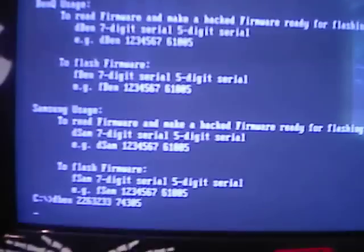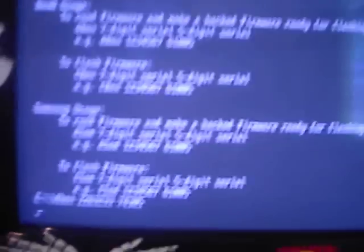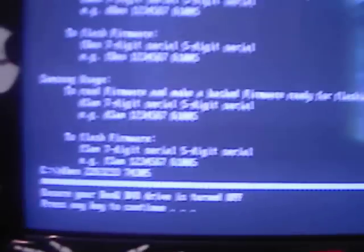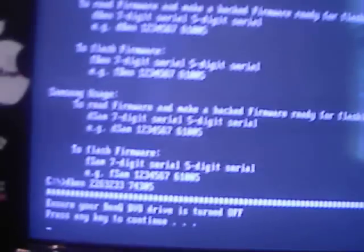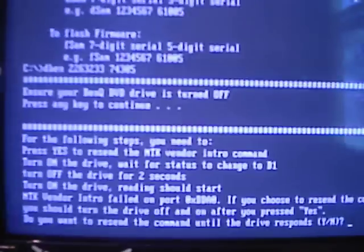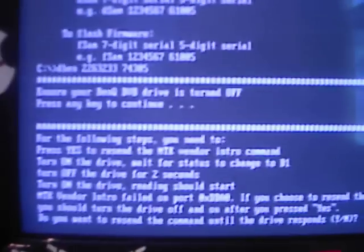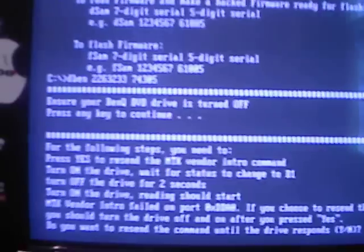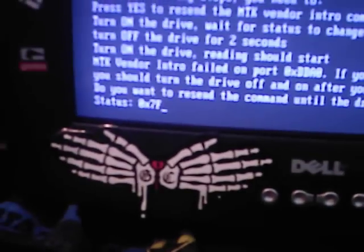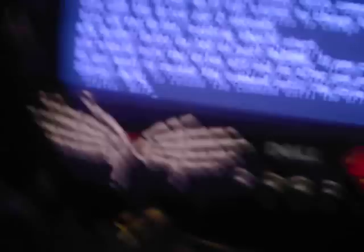Once you type D-BEN in your serial code, you're going to want to hit enter. And it'll say ensure your BenQ drive is turned off. Make sure it's turned off, and then just hit any key. And then for this, you're going to need to turn on your drive. You're going to need to do that, but only after hitting Y and then hit enter. You'll see this little status thing on the bottom right here. It'll say like 0x7f.